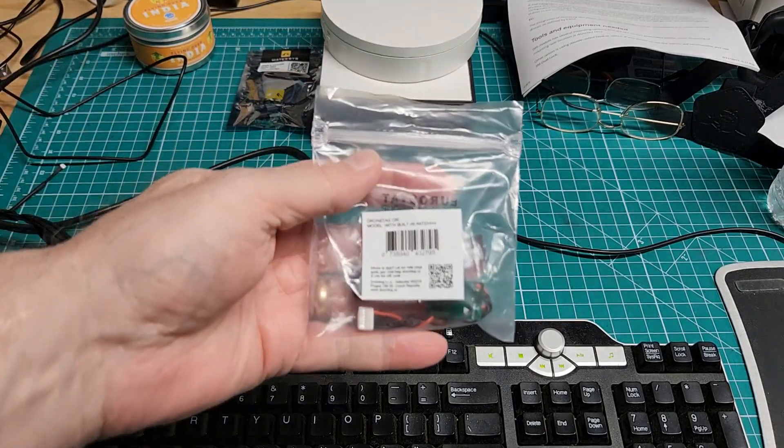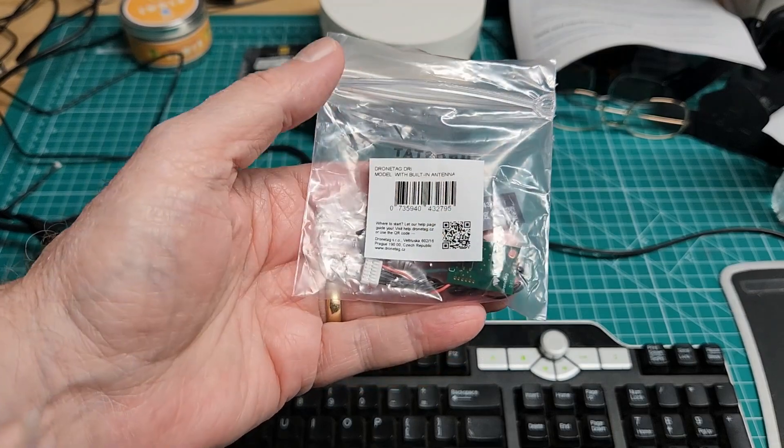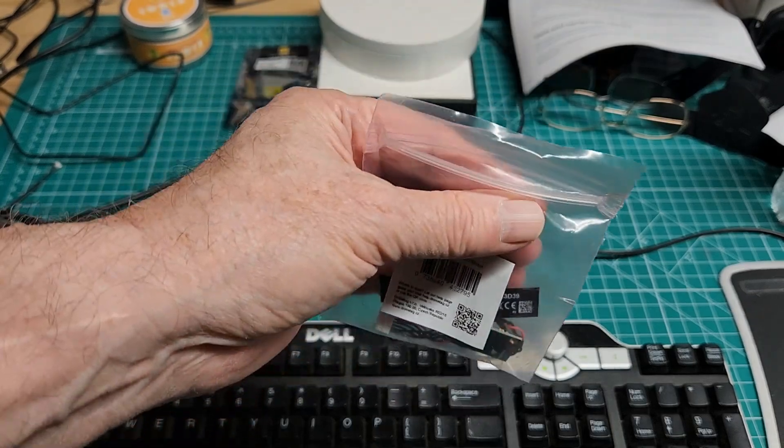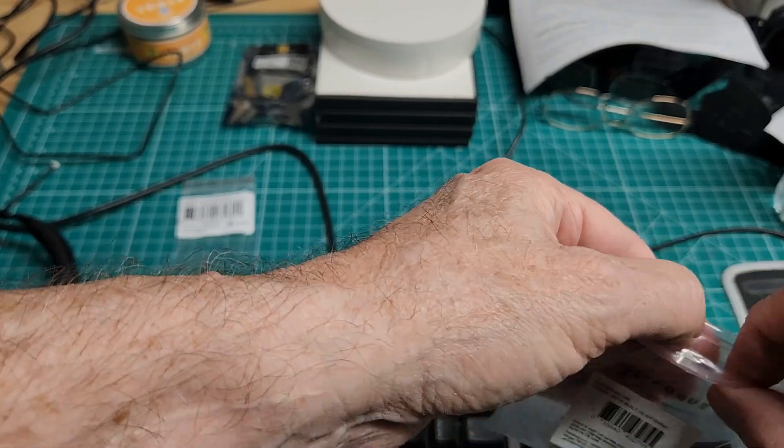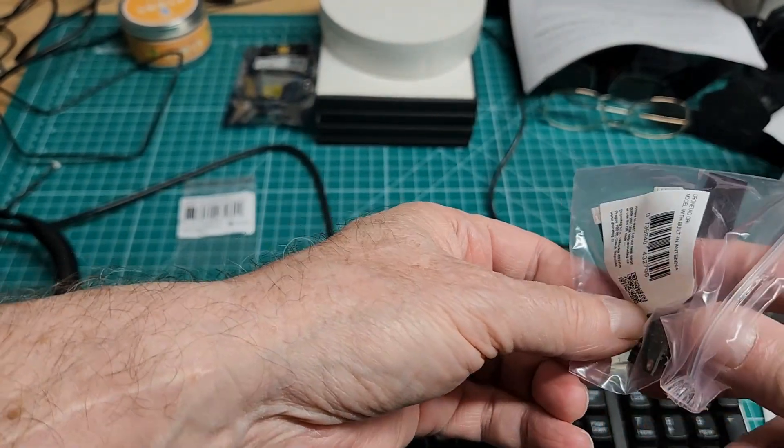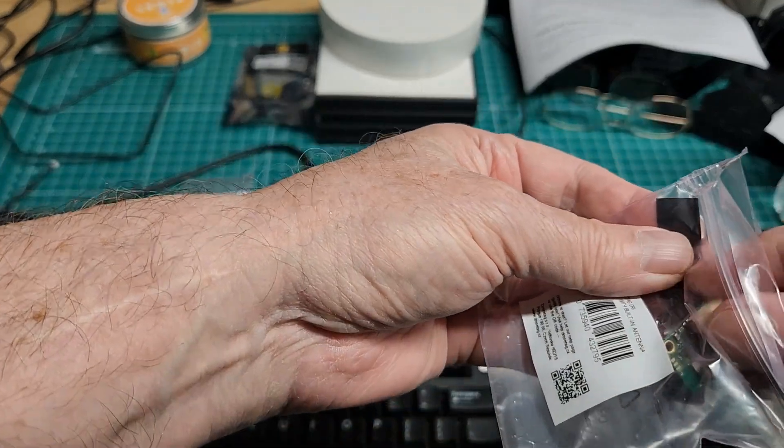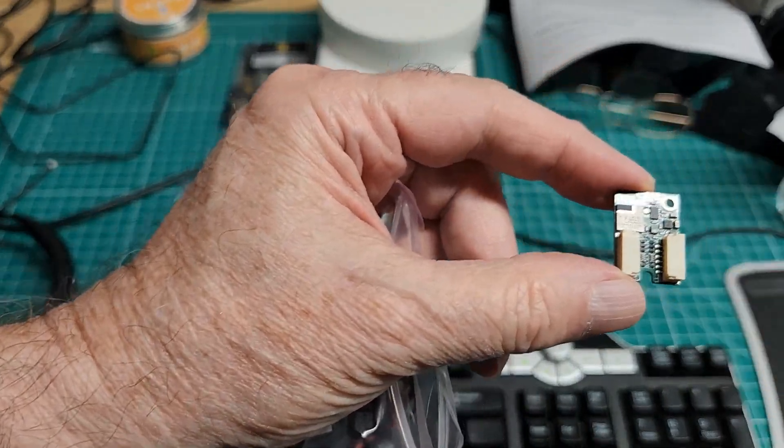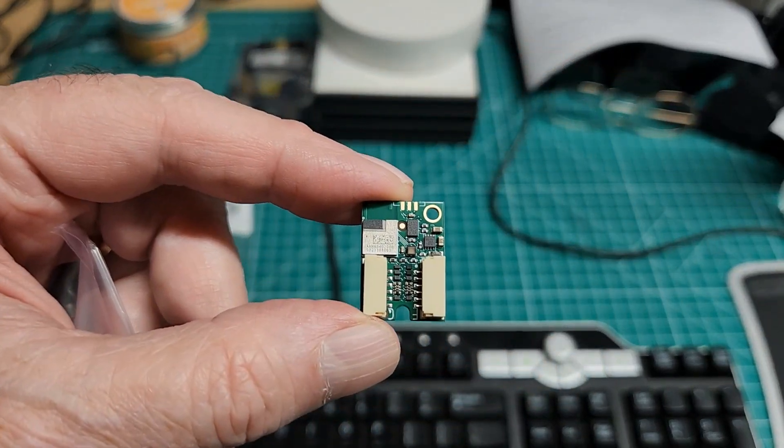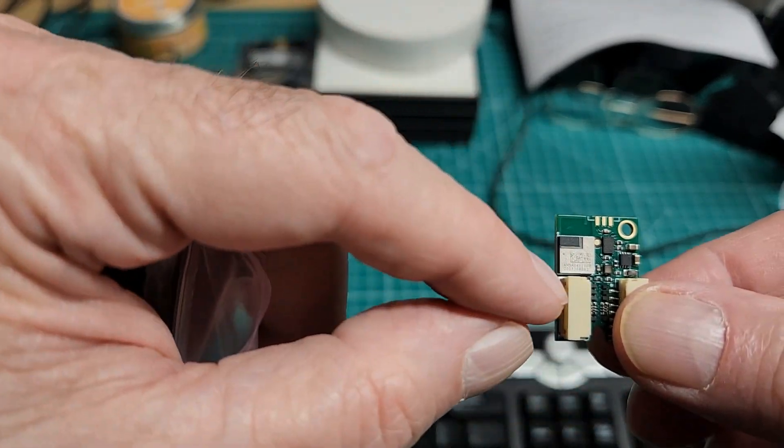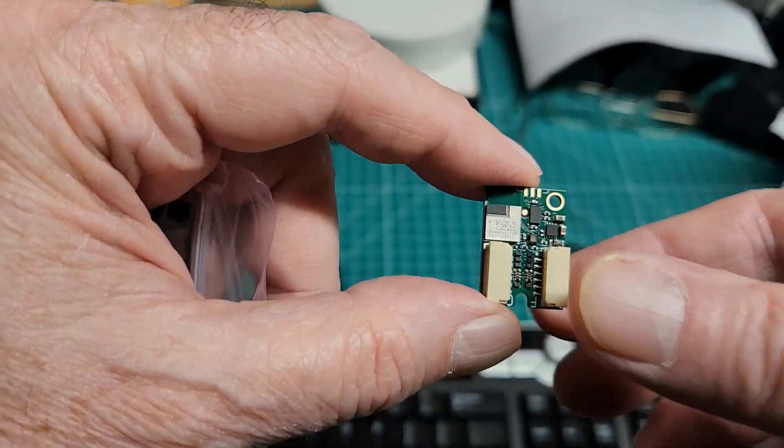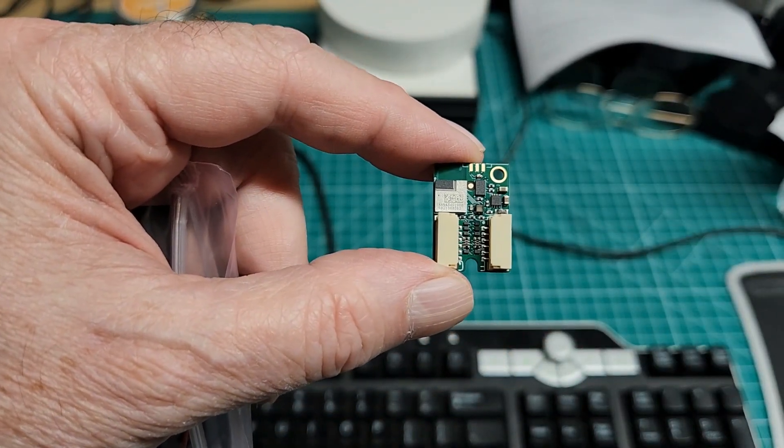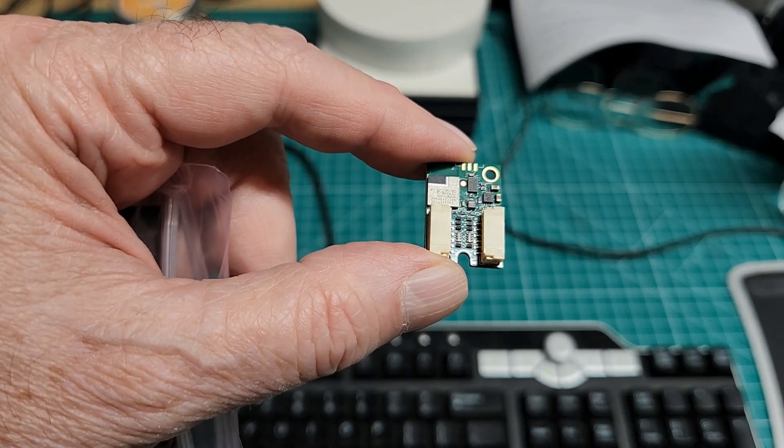This is the remote ID module I'm gonna be working with. It's a Dronetag DRI, a little small module. The FAA promised lightweight $49 modules when they started talking about this, and this is the only one I've found that complies with that.